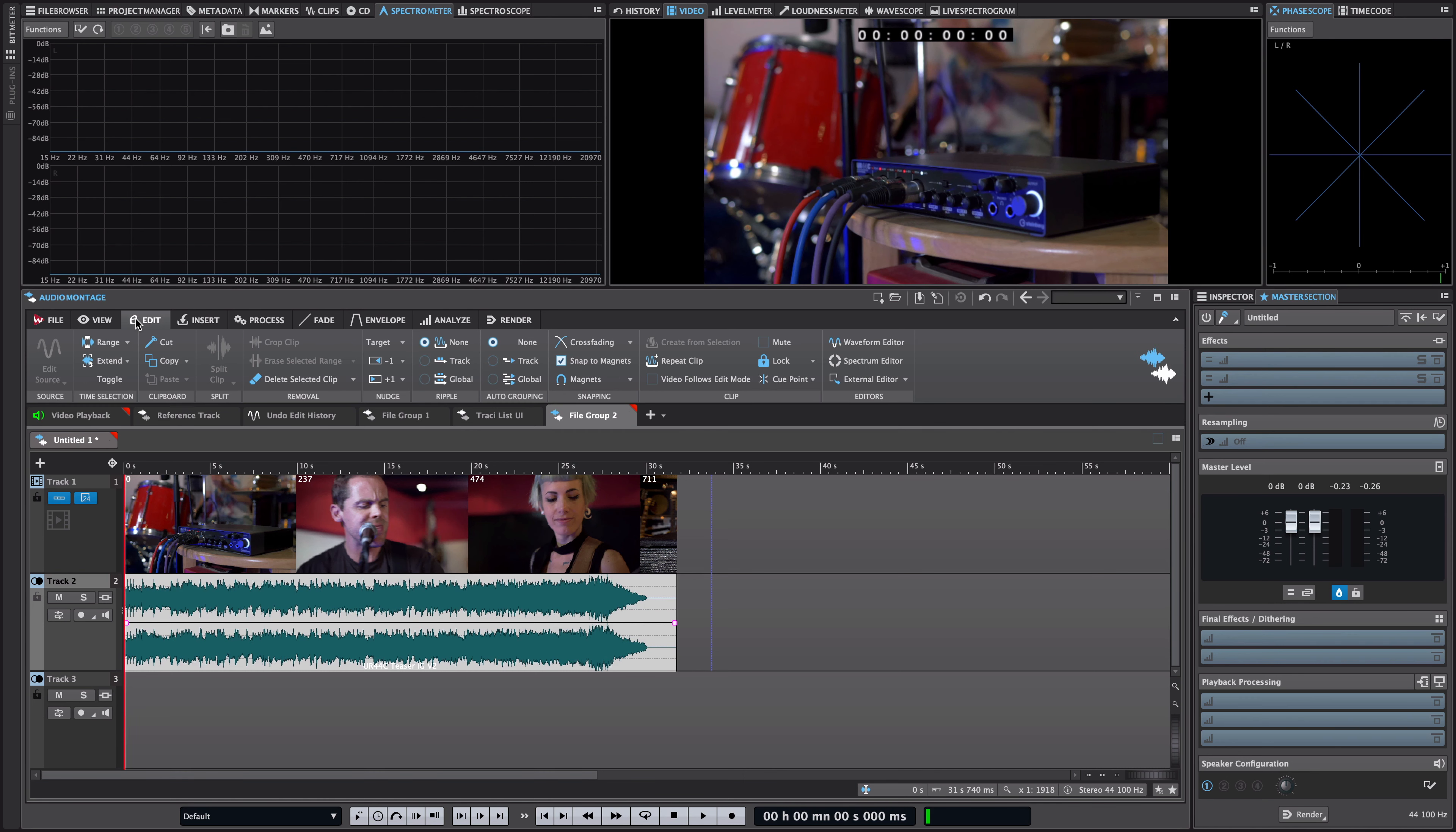So in Wavelab 10 we have a dedicated video window and of course this displays our video file. And of course like every window in Wavelab we can just undock it and place it wherever we want in our display even on a second monitor or we can just dock it where it was before.